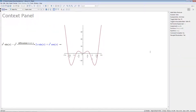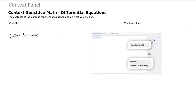There are many other things we can do with the Context Panel. The contents of the Context Panel change depending on what you're clicking on. So if you click on a differential equation system, what you'll see is very different than what you would have seen with the previous expression. You'll see operations such as classify the ODE, you can solve the differential equation, and you can even solve it interactively.